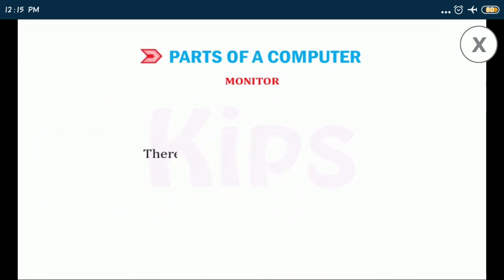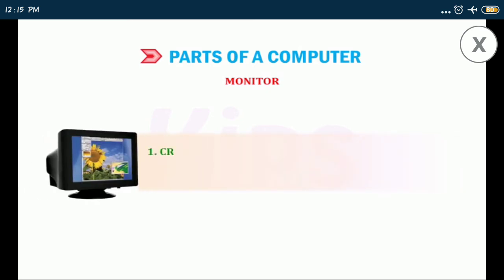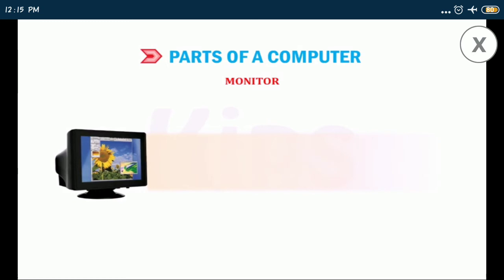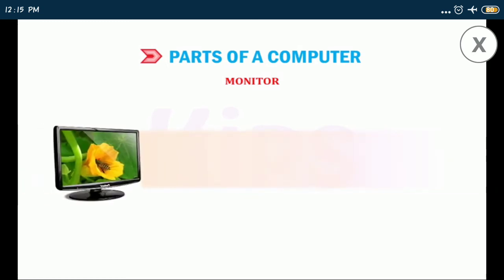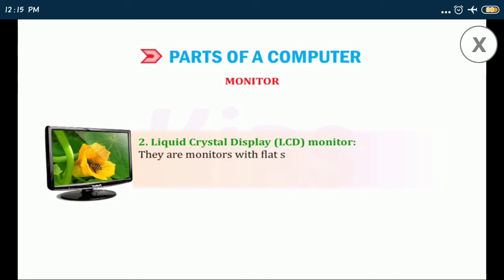There are three types of monitors. CRT cathode ray tube monitors: CRT monitors are bigger in size and consume more power. Liquid crystal display LCD monitor: they are monitors with flat screens that consume less power.